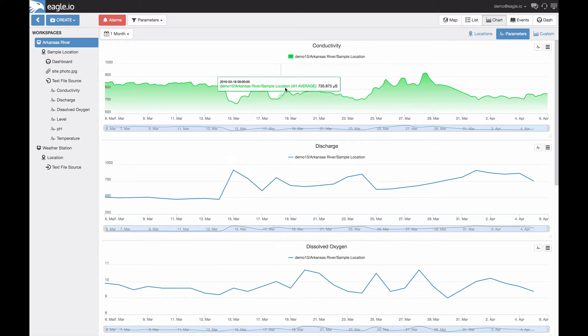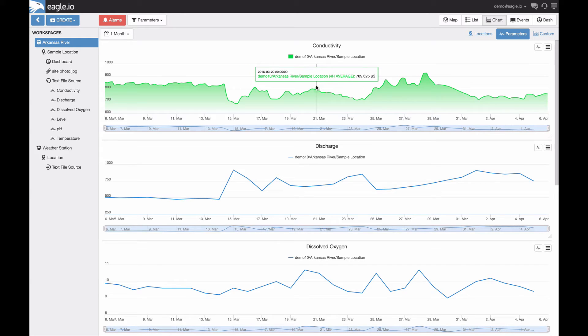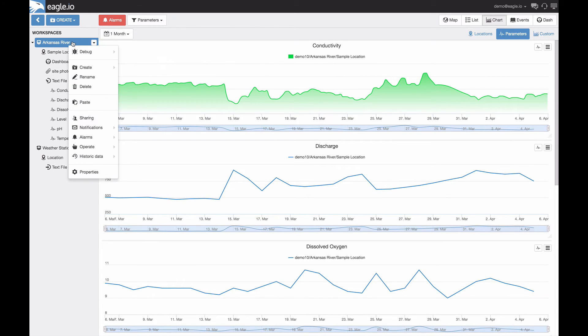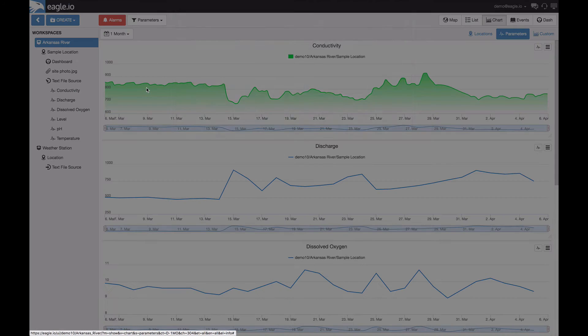The aggregation that we configured is also being calculated with 4 hour average being displayed here. Now that we've run through how to customize the standard chart, let's look at custom charts. These can be created by selecting the workspace and selecting create and then chart.